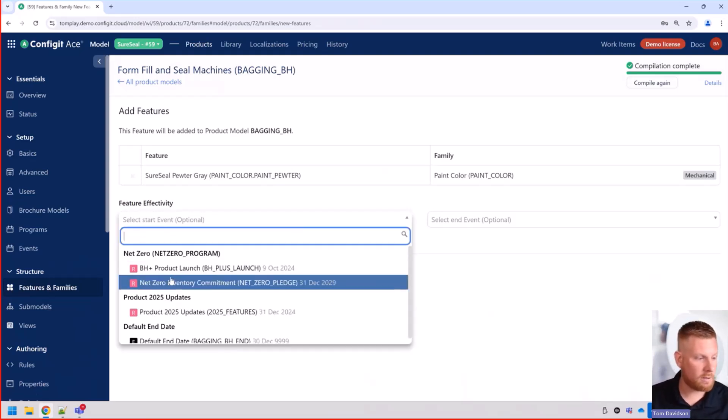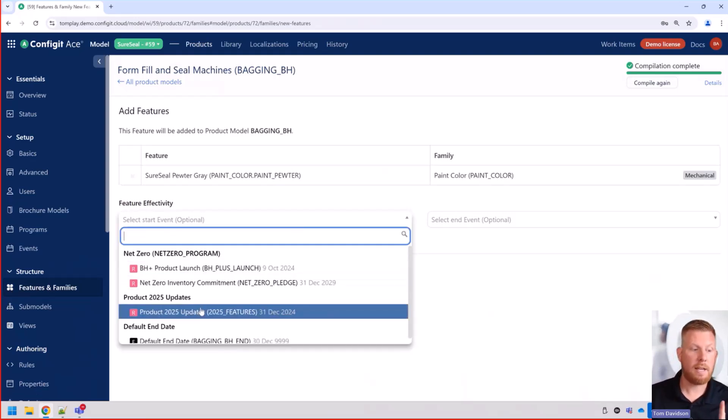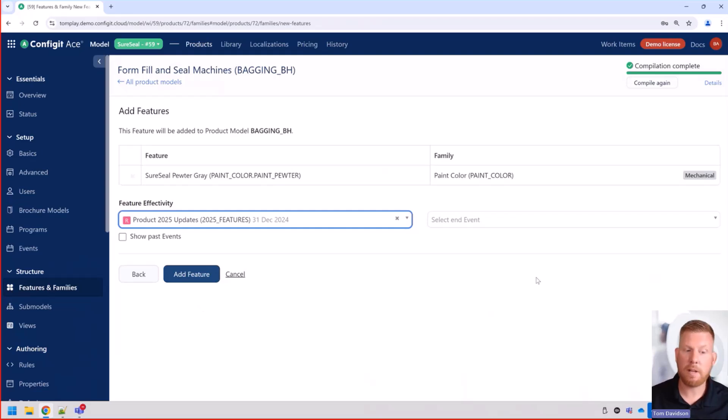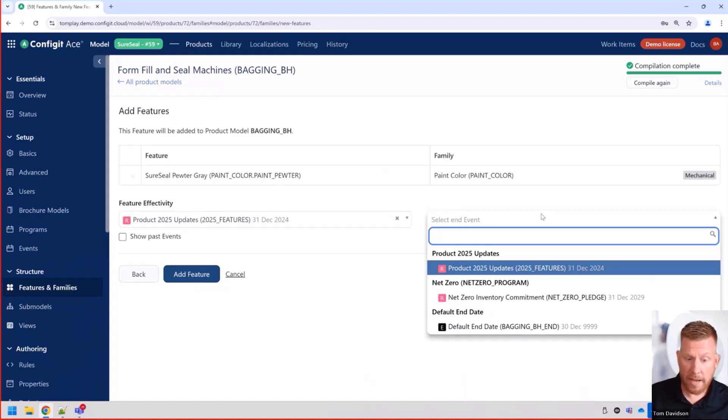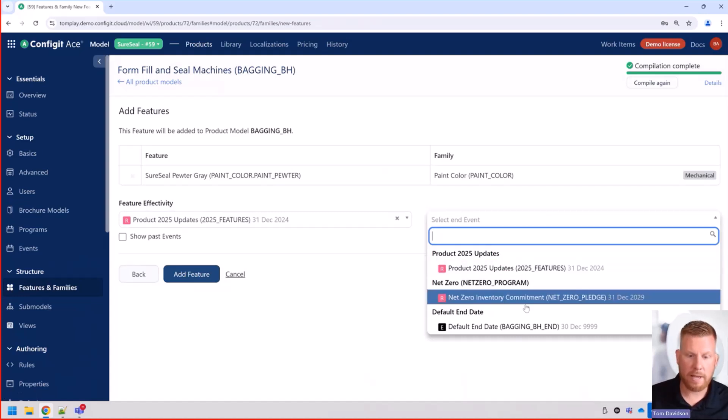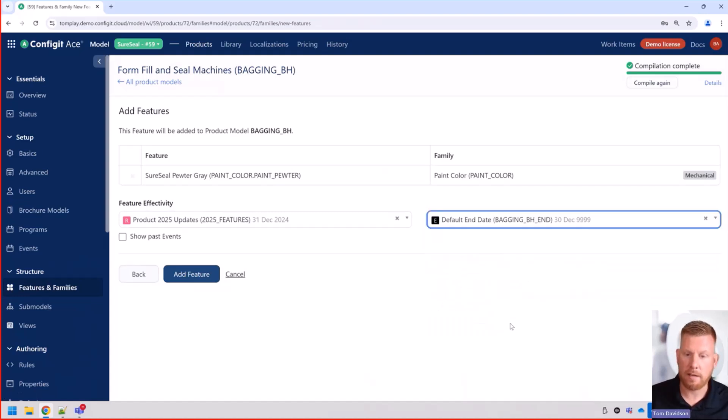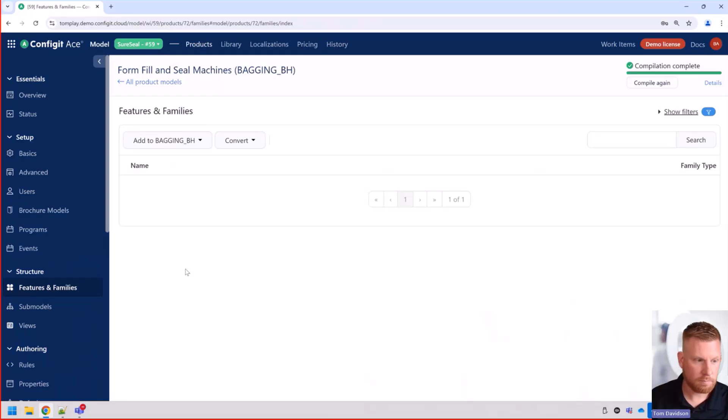I can go out and I can select the first available date will be the 2025 update effectivity date. And maybe we want to have this until the end of time. I'm going to go ahead and add that feature.